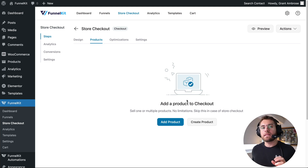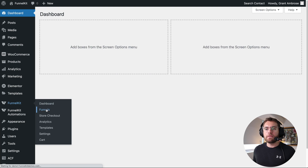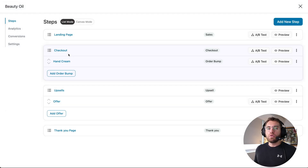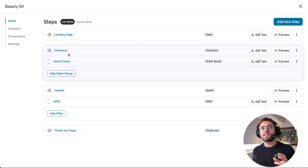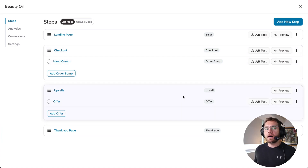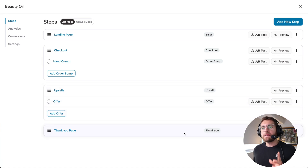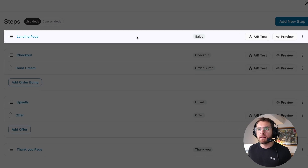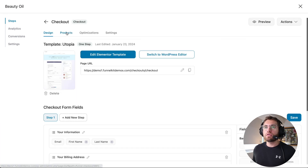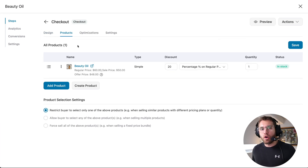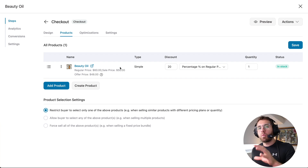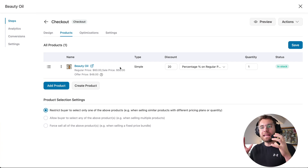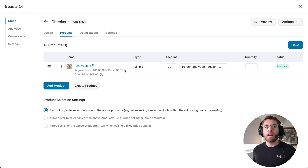Once they reach the checkout step inside our store checkout, they can purchase the items in their cart. In contrast, inside a sales funnel — if we open up our beauty oil funnel — the structure looks similar: sales page, checkout step, offers/upsells, and thank you step. But a key difference is that when you click into the checkout step and go to products, as a store owner, you specify exactly what product your customer will purchase from this checkout step inside the sales funnel. The products listed here are the ones you explain on your sales page, the step prior. You also list the discount amount here — for example, 20% off.